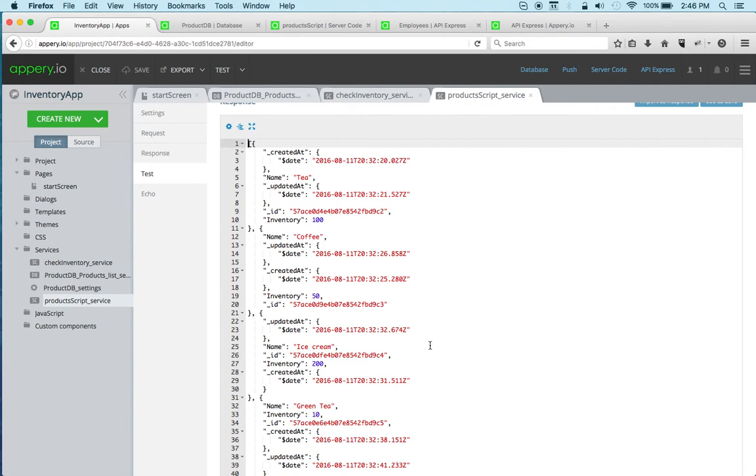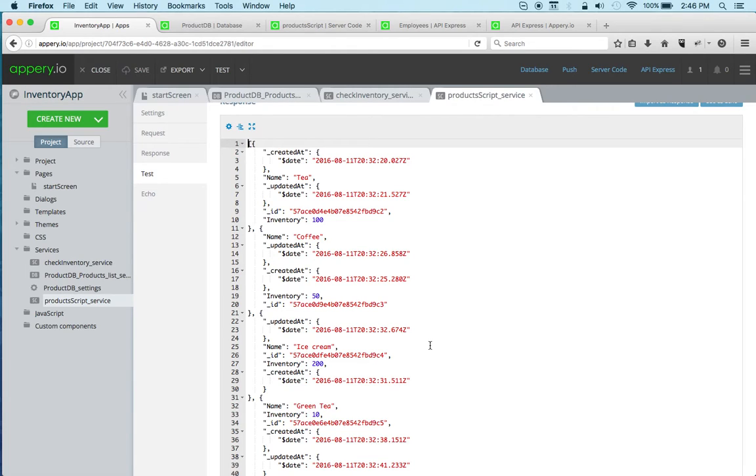But in most applications where you're going to query the database and do something with the data, like in my example sending a push notification, in this case we recommend to use server code because that gives you a lot more flexibility.